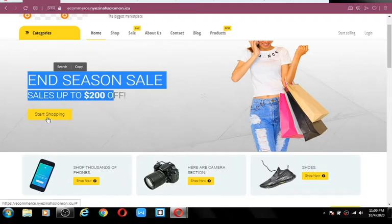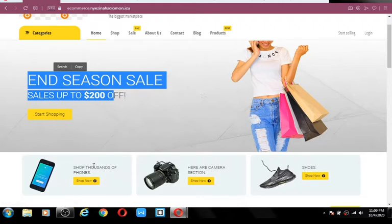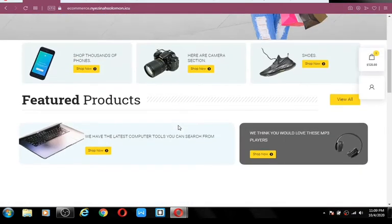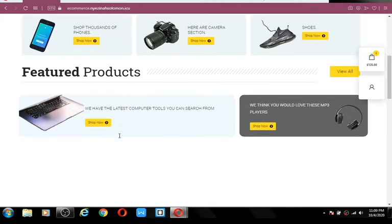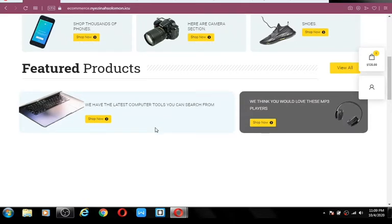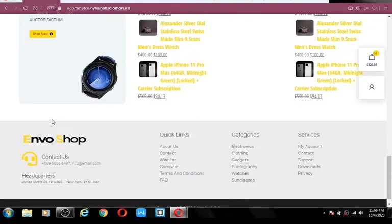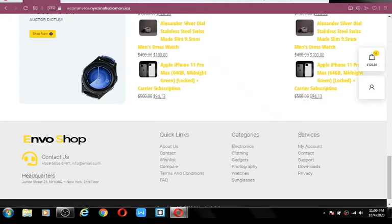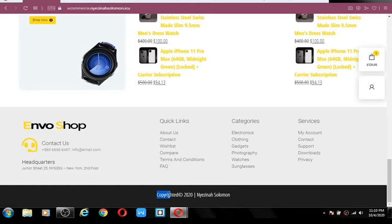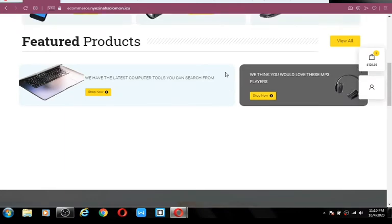There's a button where customers can click and start shopping, with an image you can change to anything you want. We have three category sections you can link to any category in your shop. We also have featured products — if you want to promote products on the front page, you can feature them here along with recent products, on-sale products, and a contact section with quick links, categories, and services. Not forgetting your copyright text and company name.